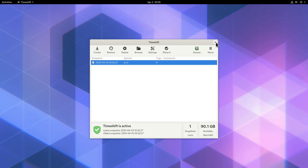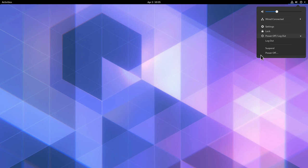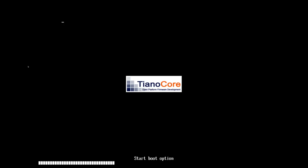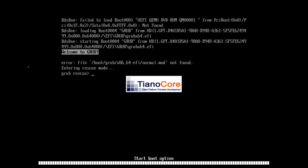We can close Timeshift and restart the machine. Of course, the machine will crash because GRUB is no longer installed. We need to boot from a live ISO with Timeshift so we can restore the whole system and the GRUB bootloader. Let me exit the virtual machine.